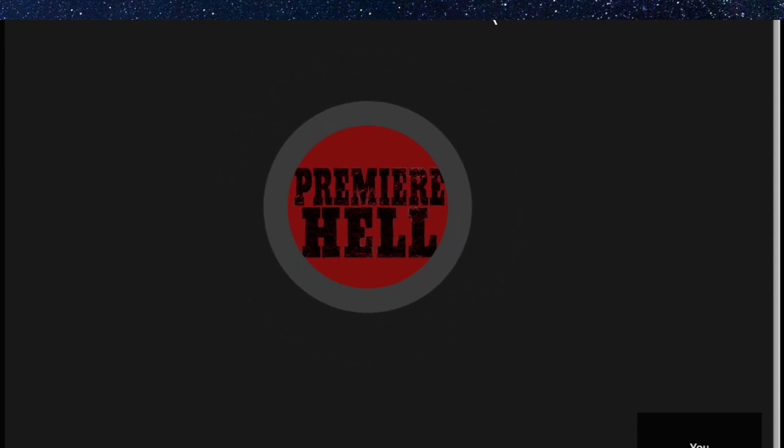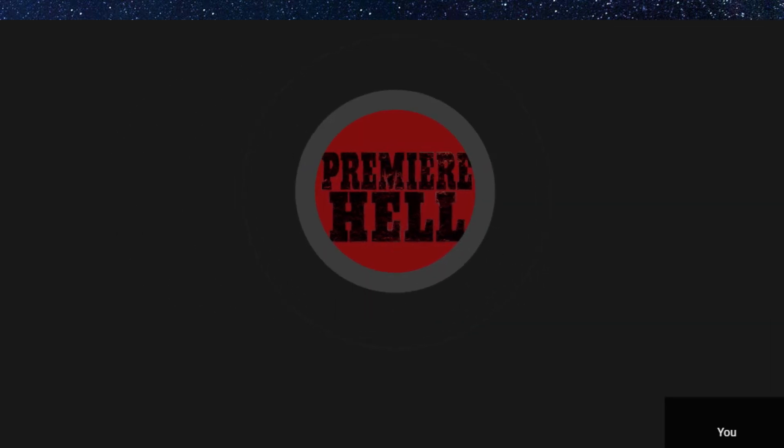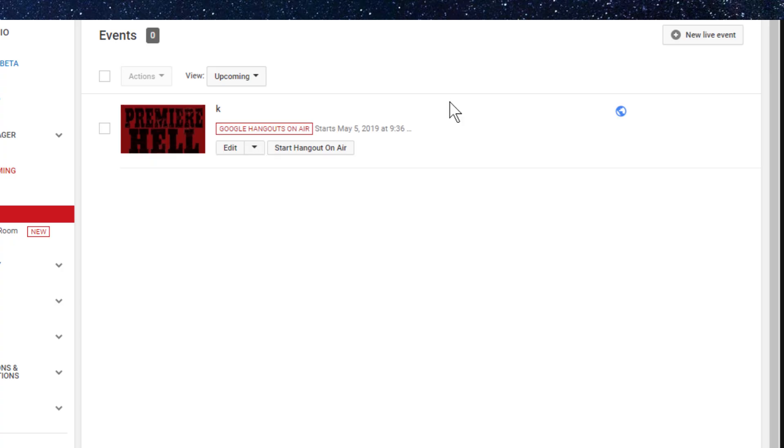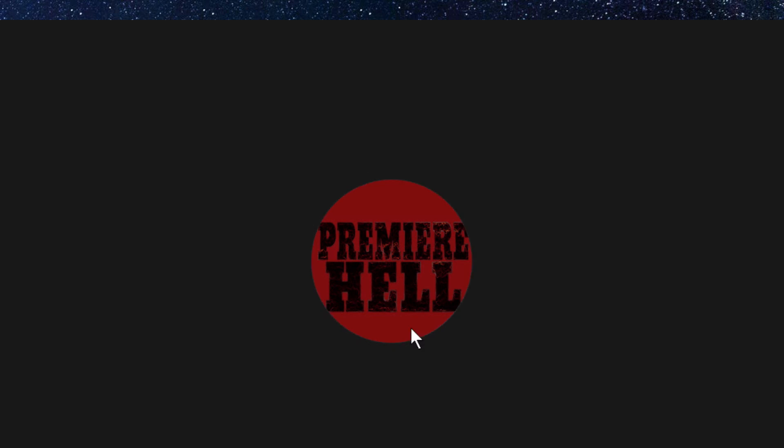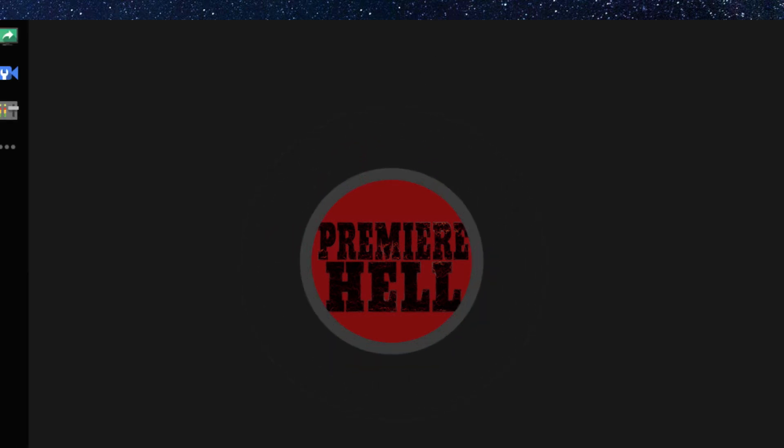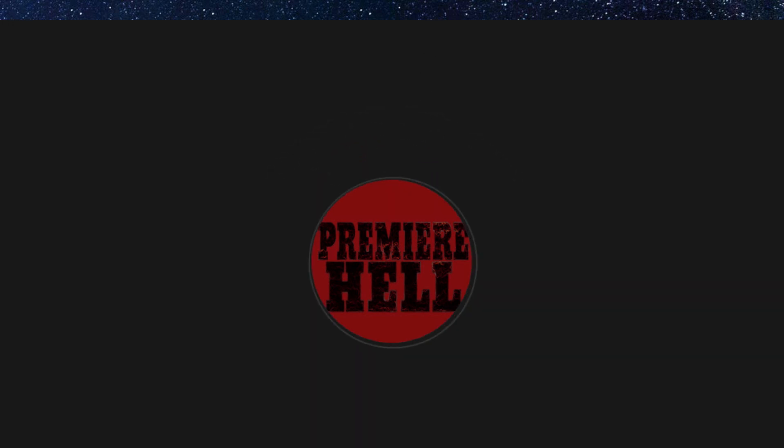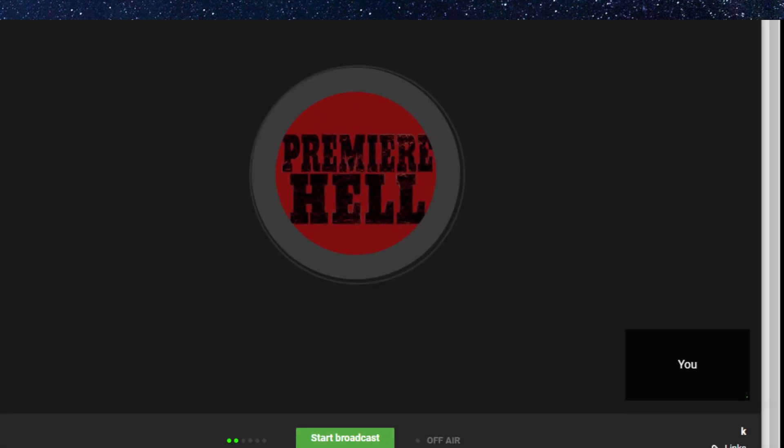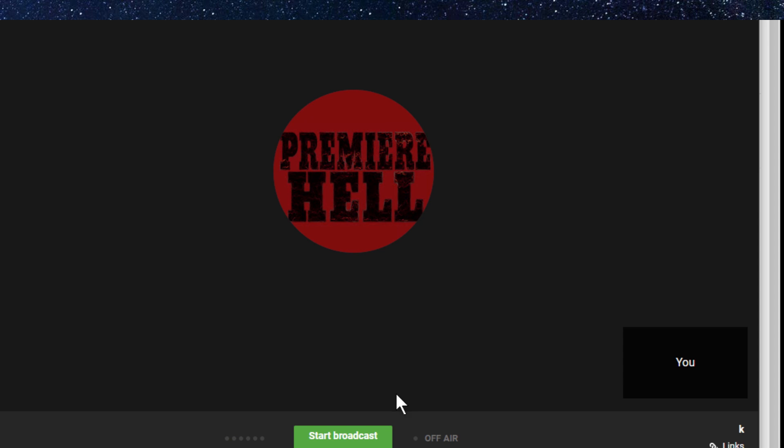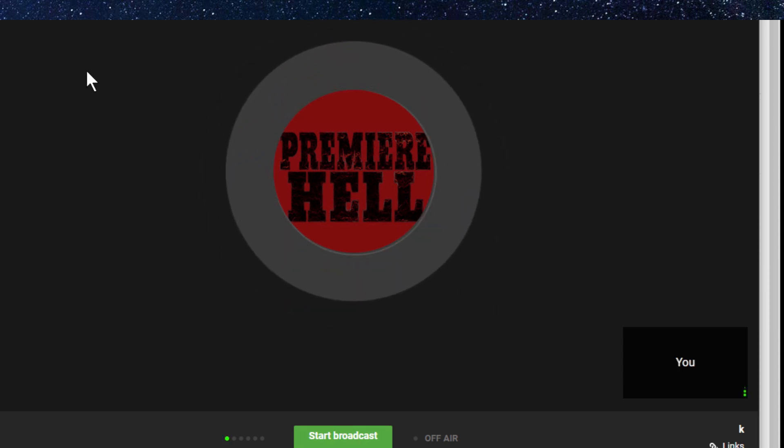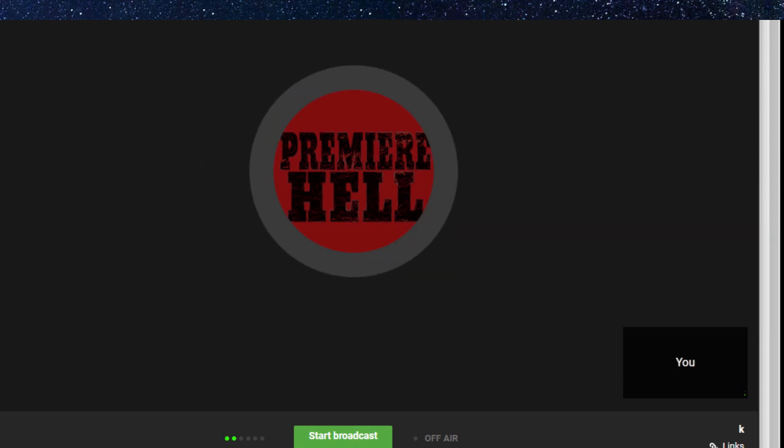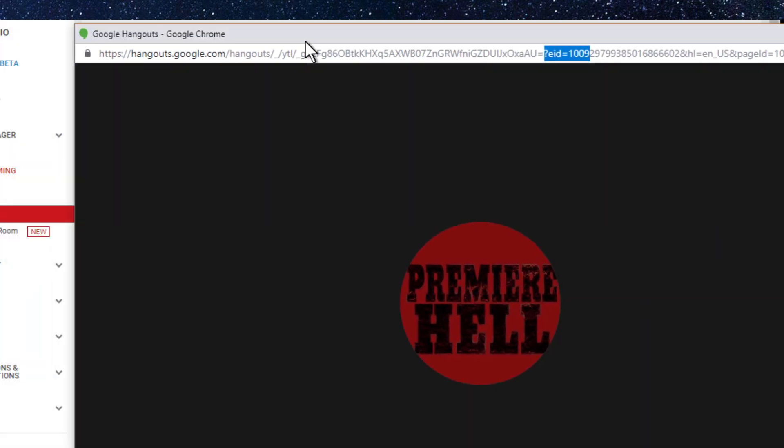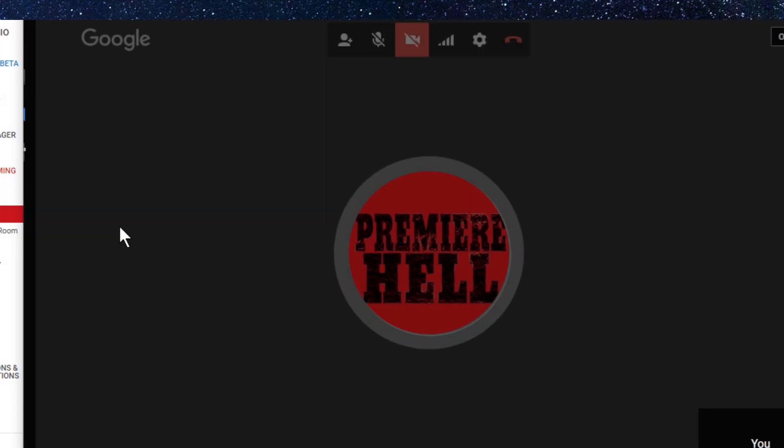Now see, once it loads up, it'll let you go live at the bottom. It's loading up, see that? You can hit start broadcast, but the most important part is right here.